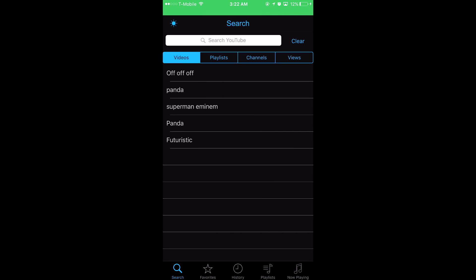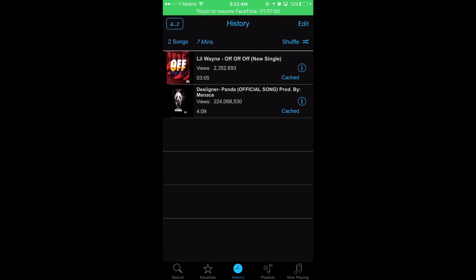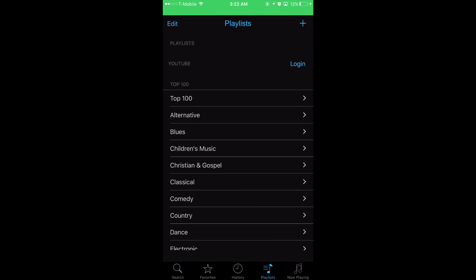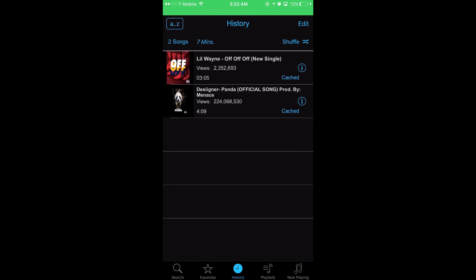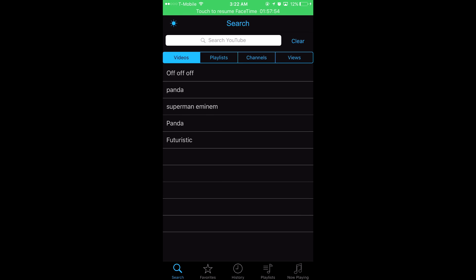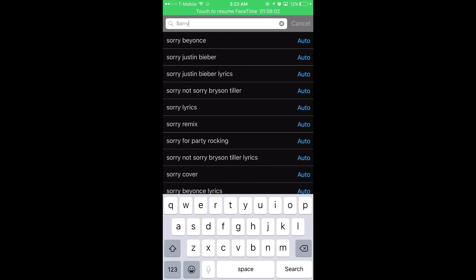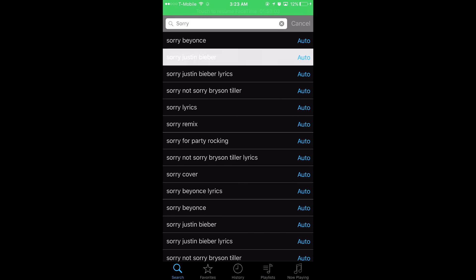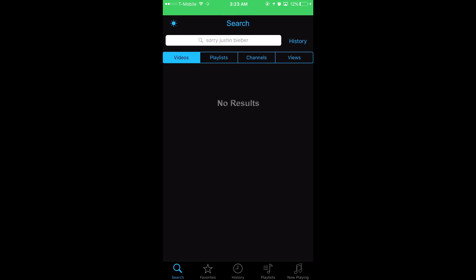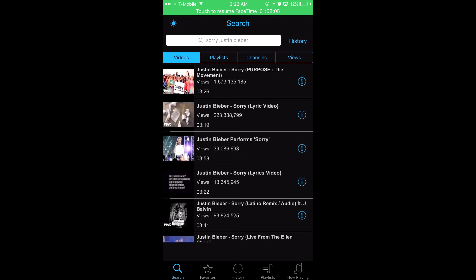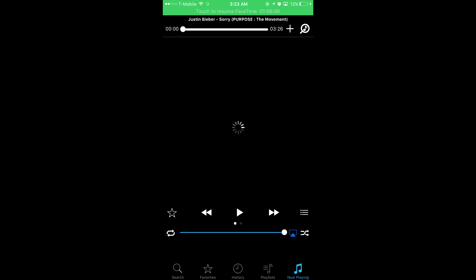You get your search, favorites, history, playlist, and now playing. I want to show you how this app catches your music. Let's say I want, I don't know, 'Sorry' by Justin Bieber or something. Click that song.